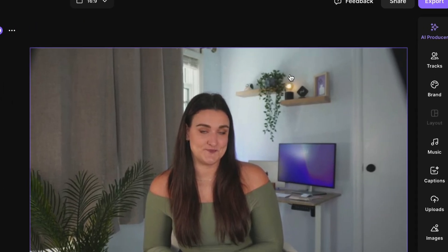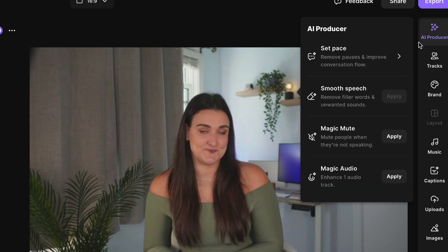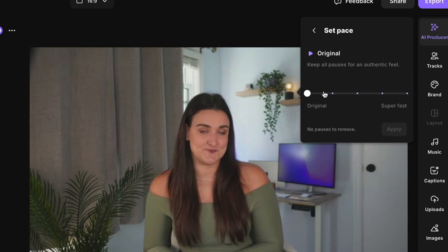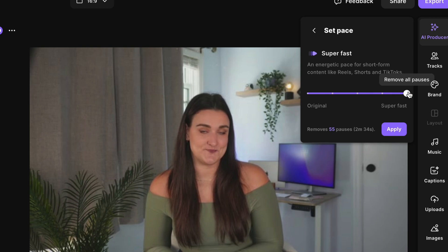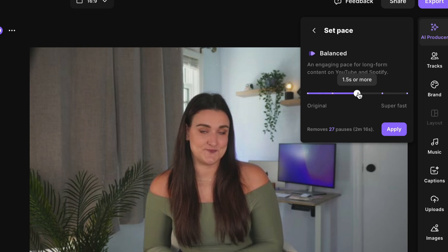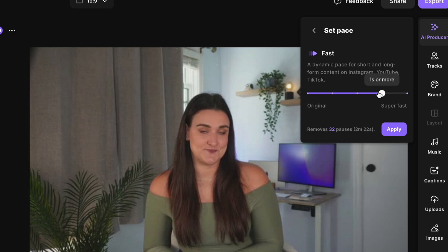So I'm going to head up to AI producer and I'm going to go to this set pace feature. Now you can take out all of your pauses by sliding the slider all the way to super fast. And you can take out a balanced amount of pauses and it's actually going to tell you what setting is best for what. So I'm going to take out any pauses that are more than one second. You'll see here it'll tell me how many pauses I'm going to remove. Two minutes and 22 seconds of pauses. Let's take those out.